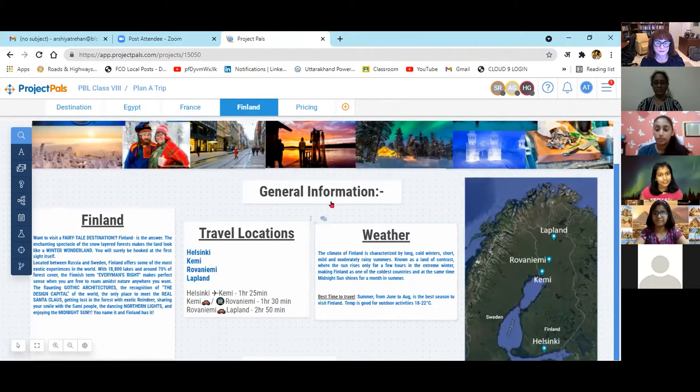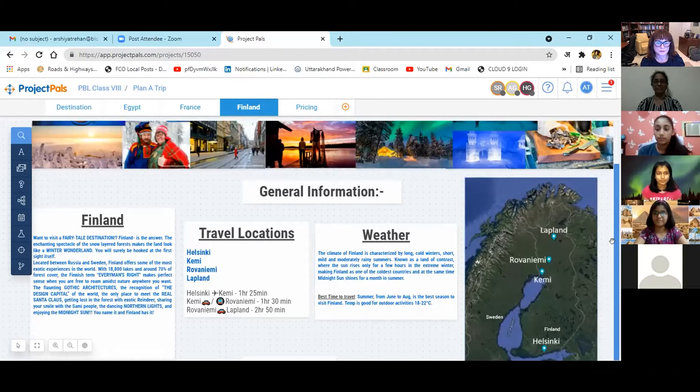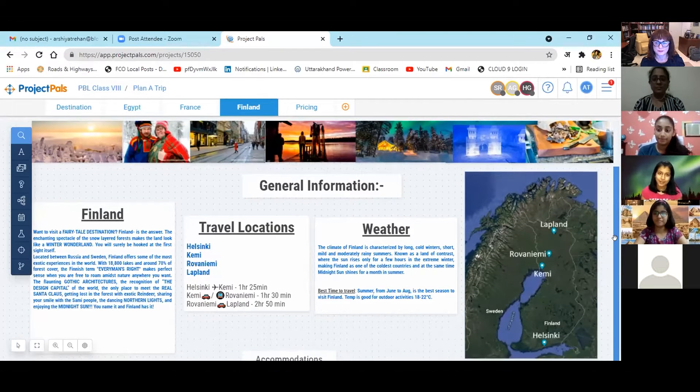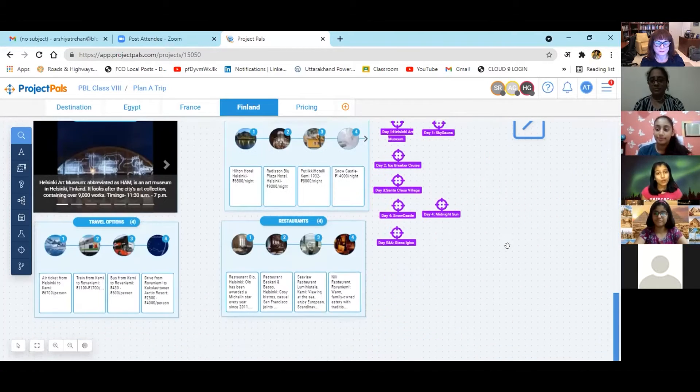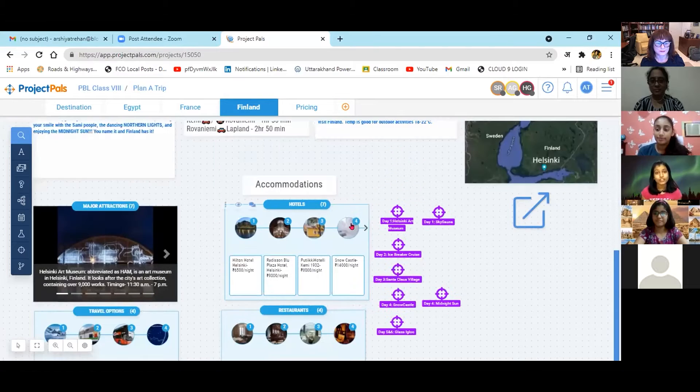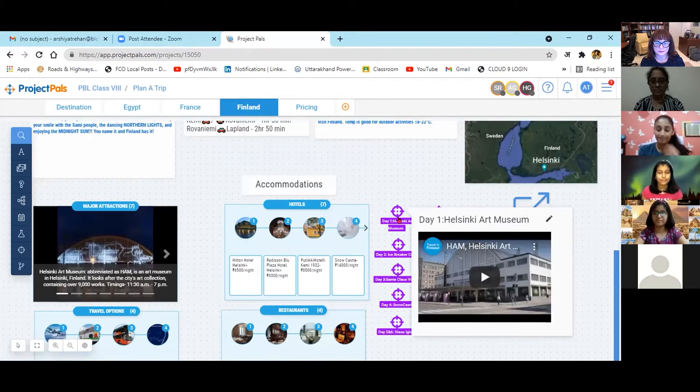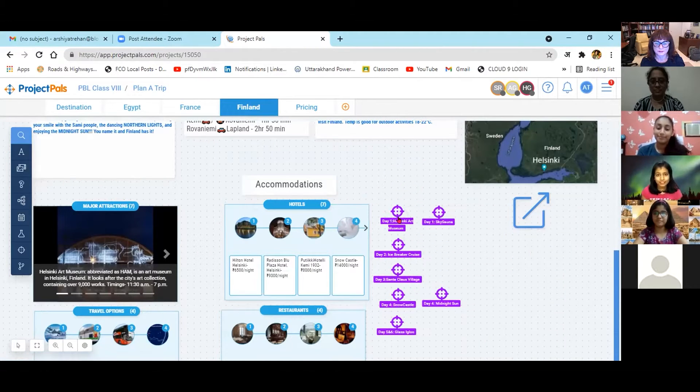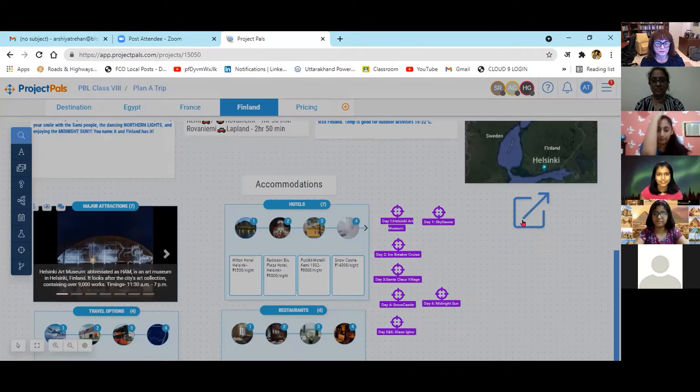We researched on the various modes of transport and the expenditure for the same. We also researched on the culture and the cuisine of the place. We learned about currency conversion rates and utilized it in our research.